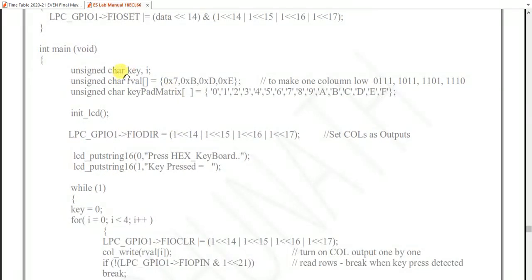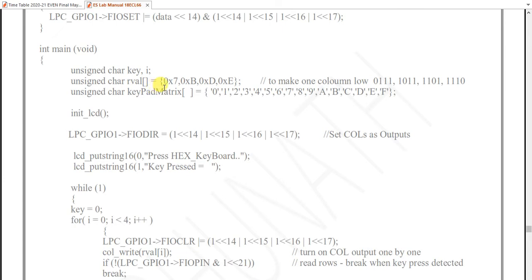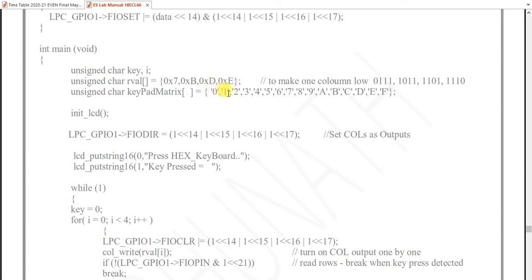In the main program, unsigned char key and i are declared. An unsigned char array called row_value has four elements initialized to: 7, B, D, E. These make the row value zero-one-one-one for the first column, then one-zero-one-one for the second, one-one-zero-one for the third, and one-one-one-zero for the fourth — each time making one column zero. The keypad matrix is loaded with ASCII values: '0', '1', '2', '3' up to 'F'.